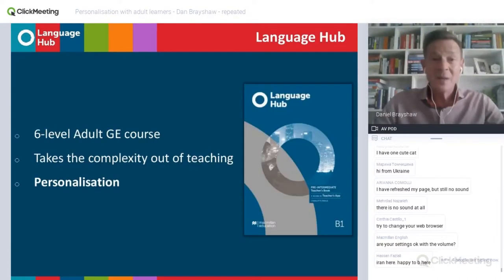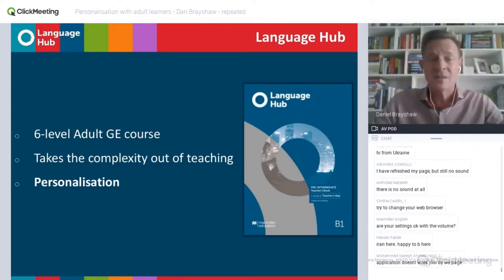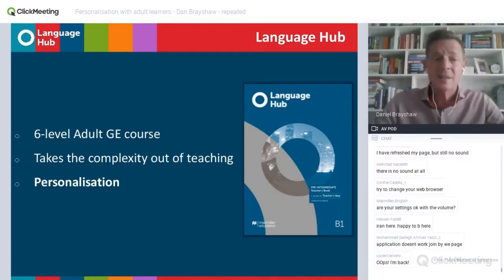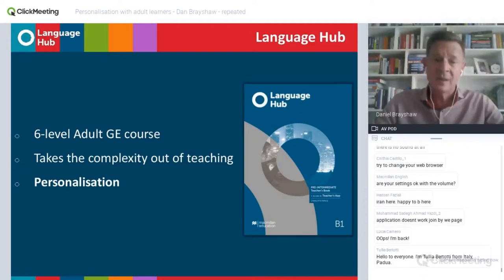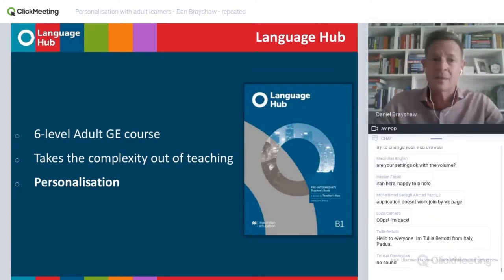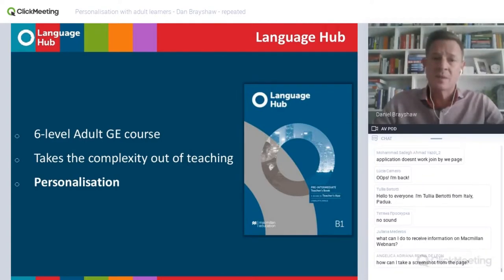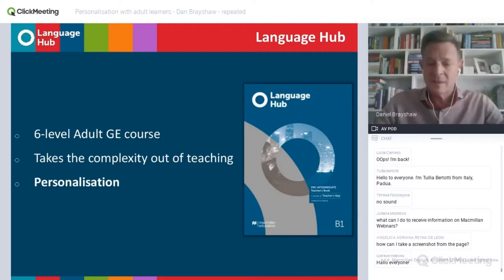One of the challenges we have as teachers is providing our students with feedback on the language that they produce during group speaking exercises. A technique that I think is very useful in such situations is delayed error correction — more about that towards the end of the webinar session. To help us along the way, we're going to be looking at ideas and examples taken from Language Hub, the latest general English course for adults from Macmillan. We also chose topics for Language Hub that lend themselves to personalisation, because I feel it's one of the most important aspects of successful classroom practice.